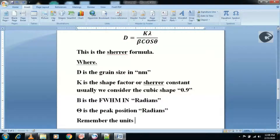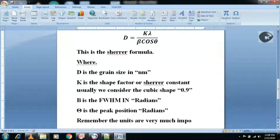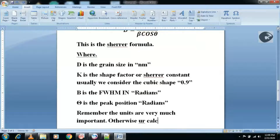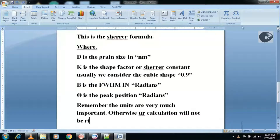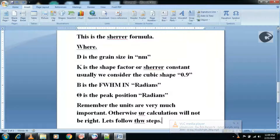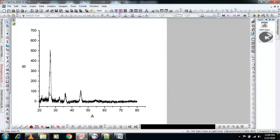In order to get accurate results, units are very much important. If you don't know how to calculate the FWHM, I have made a video on that — link is in the description. Also correct the baseline of your XRD data before following these steps; you can also find the video on correction of baseline — link is in the description.